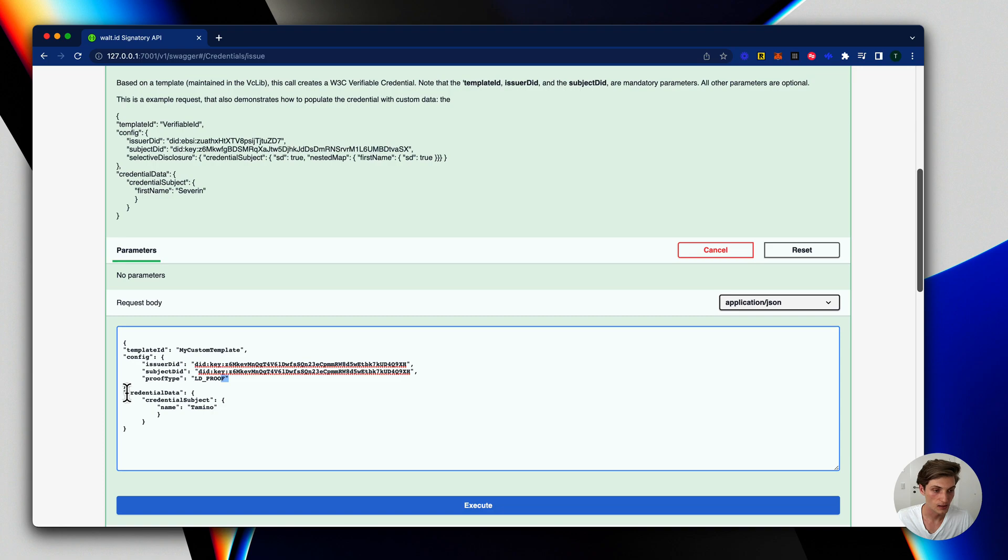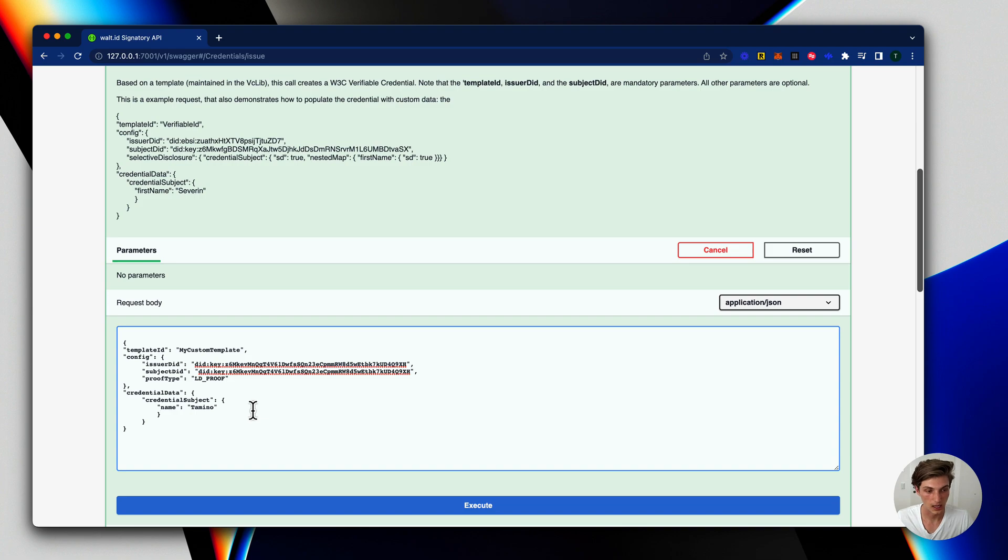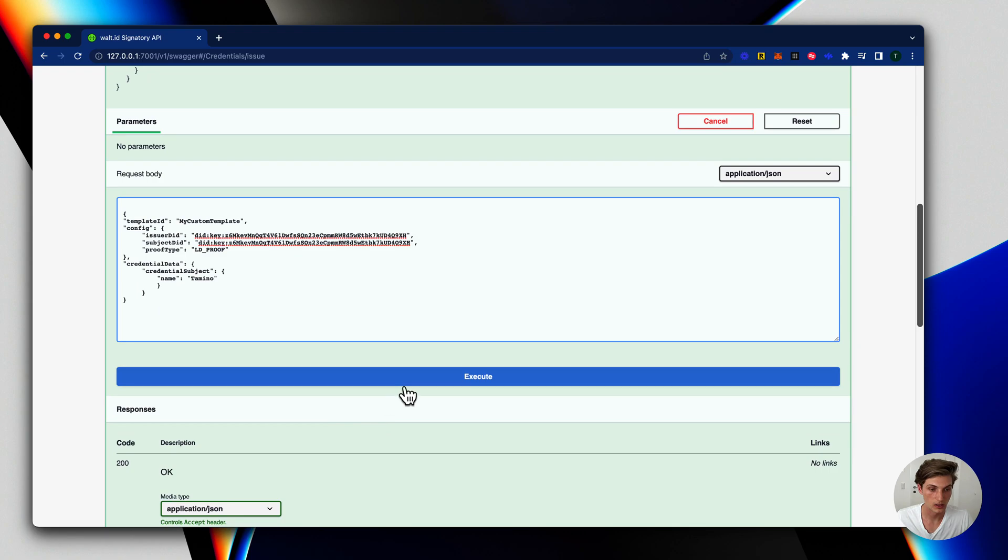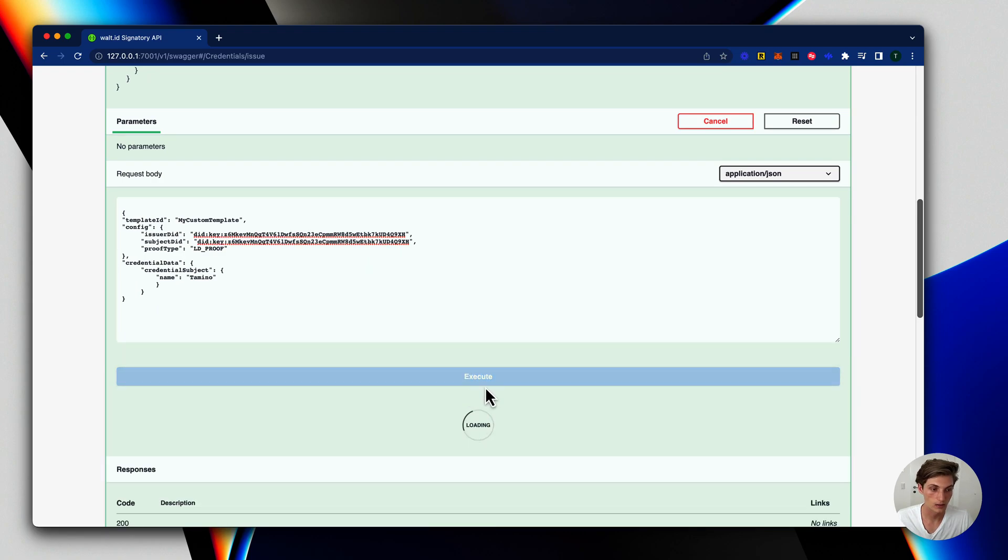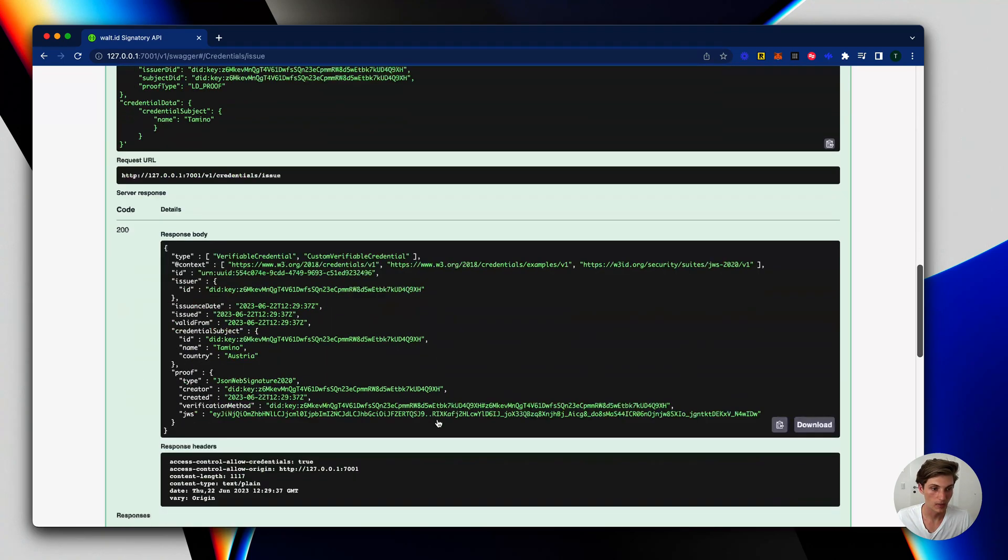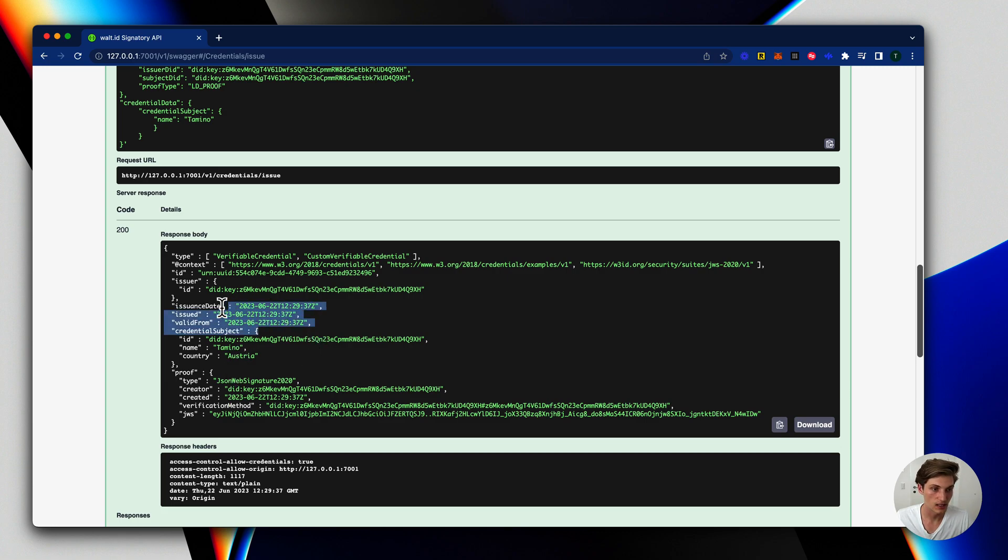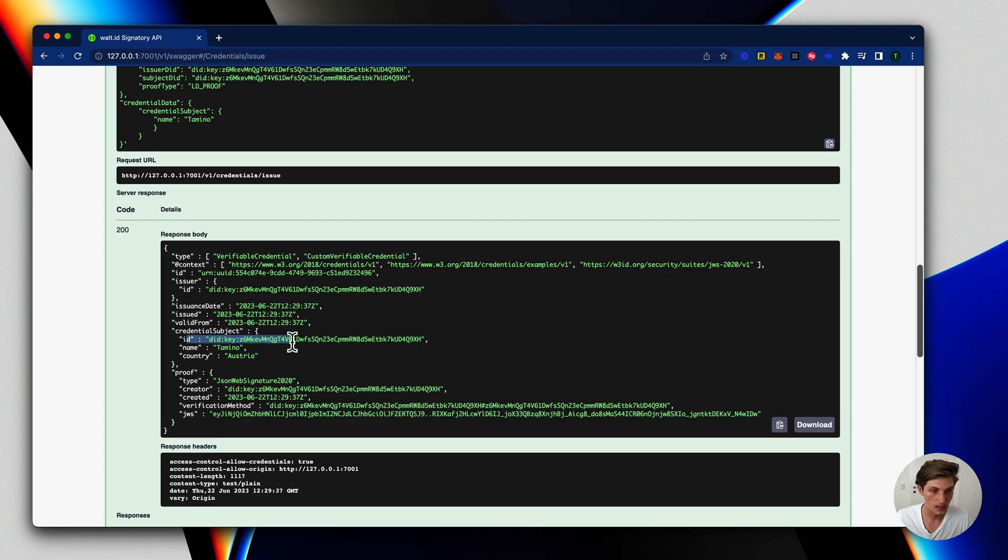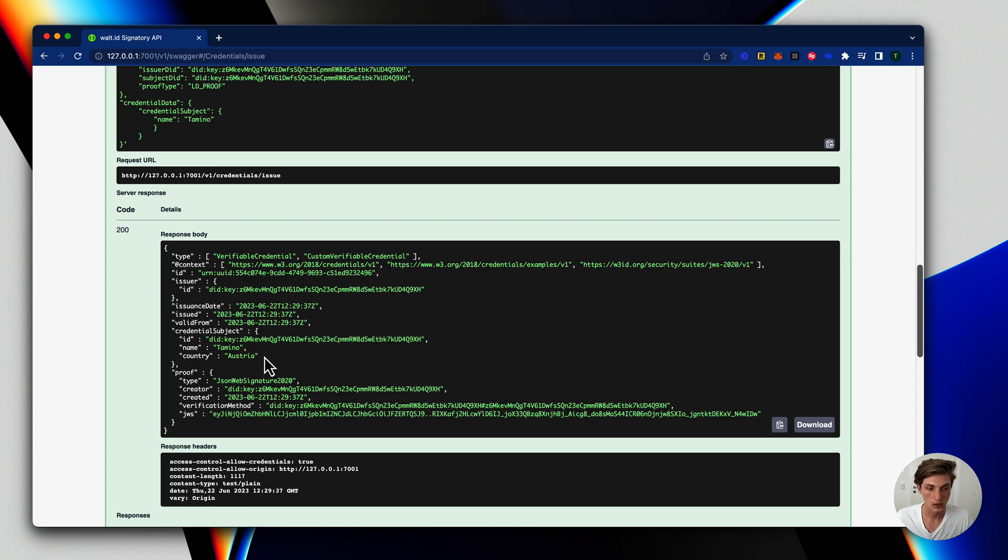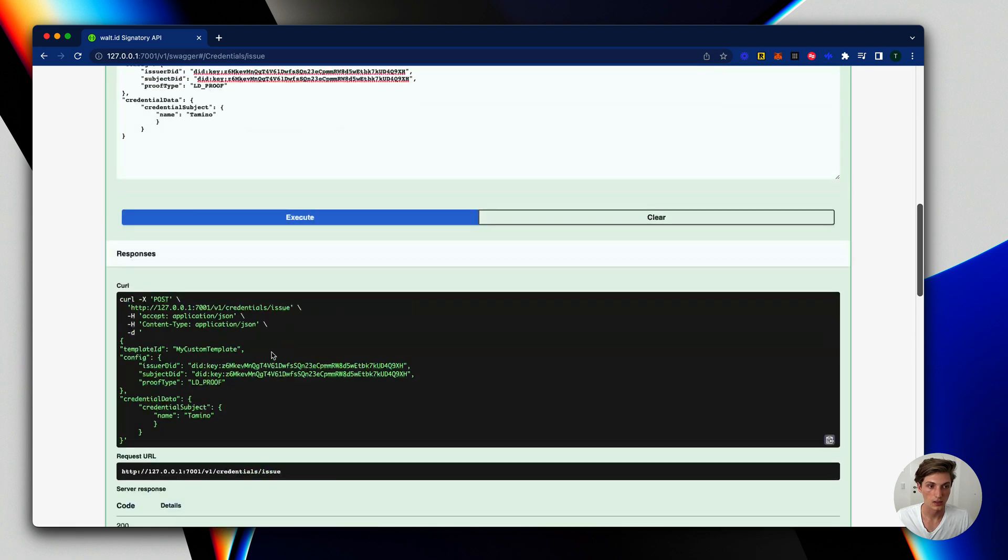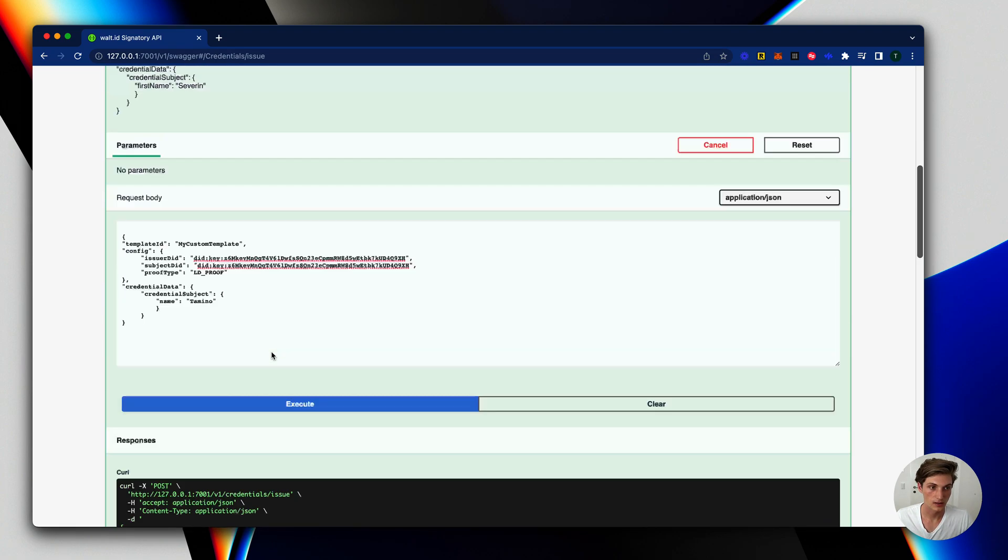And here I provide the credential data which is credential subject and my name. The other things will be automatically prefilled. As we will now see if we execute this command we get back our credential. And here all this data was automatically prefilled, the issuance date, issued, valid from, the ID with my DID, and also here the country Austria.